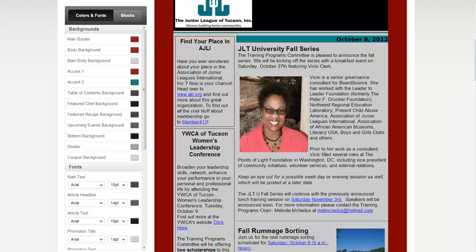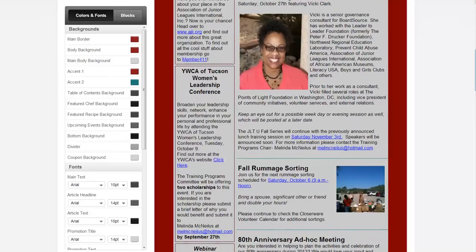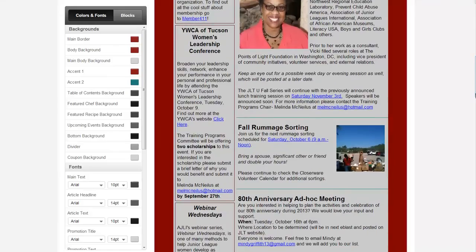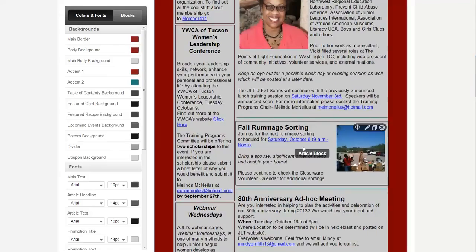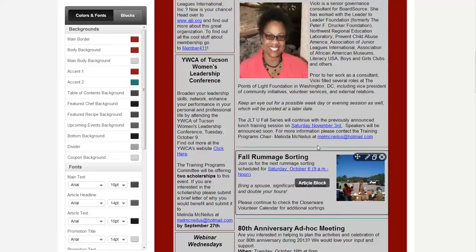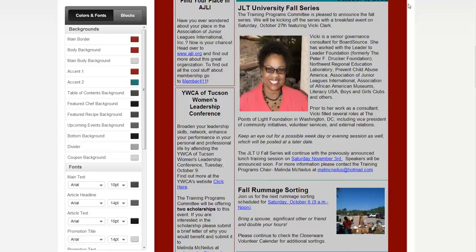This next section is out of date — it says Saturday October 6th, 9 a.m. to noon is our next fall sorting. So let's go ahead and open up the Junior League of Tucson page to check for updated sorting dates.